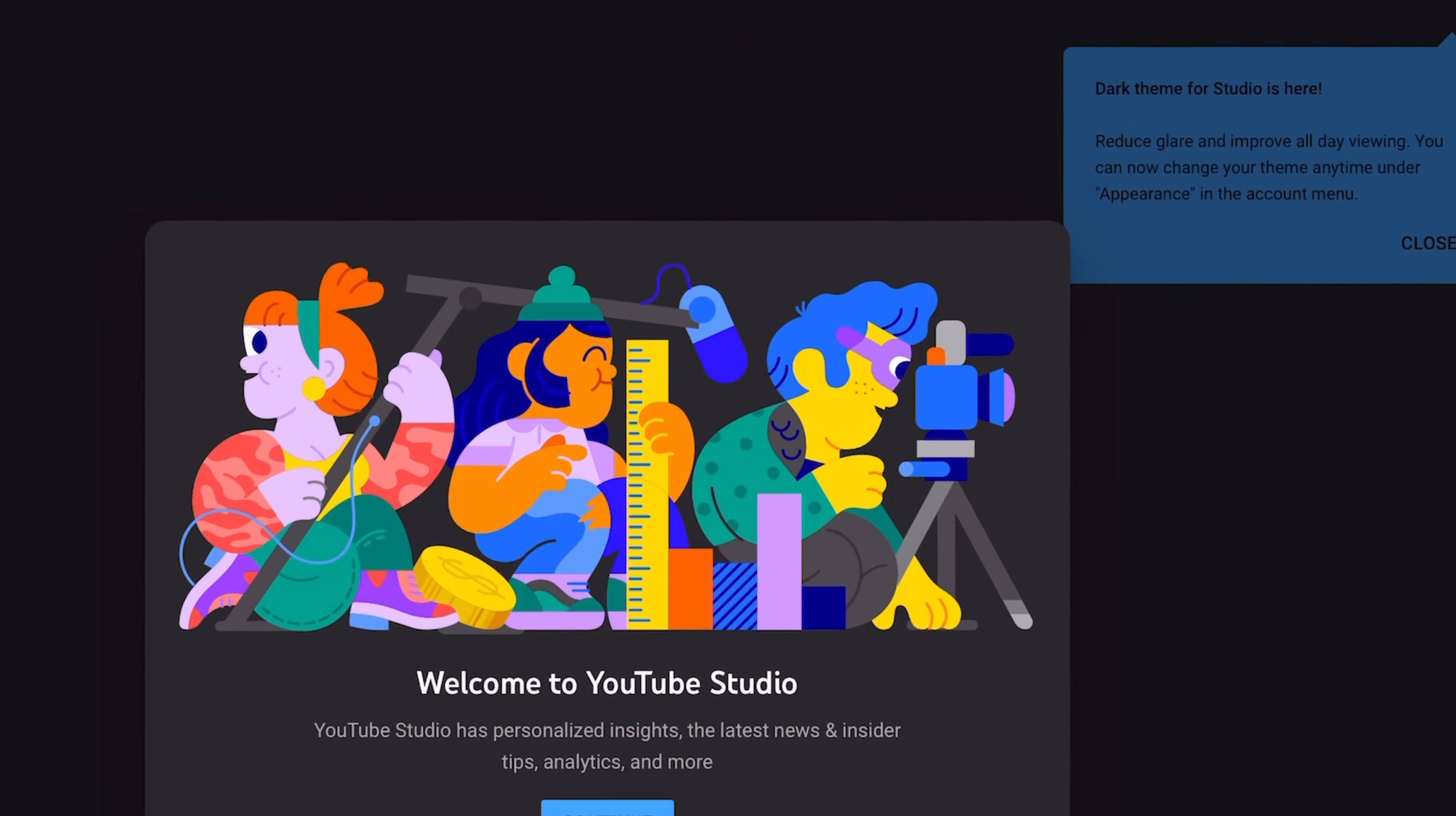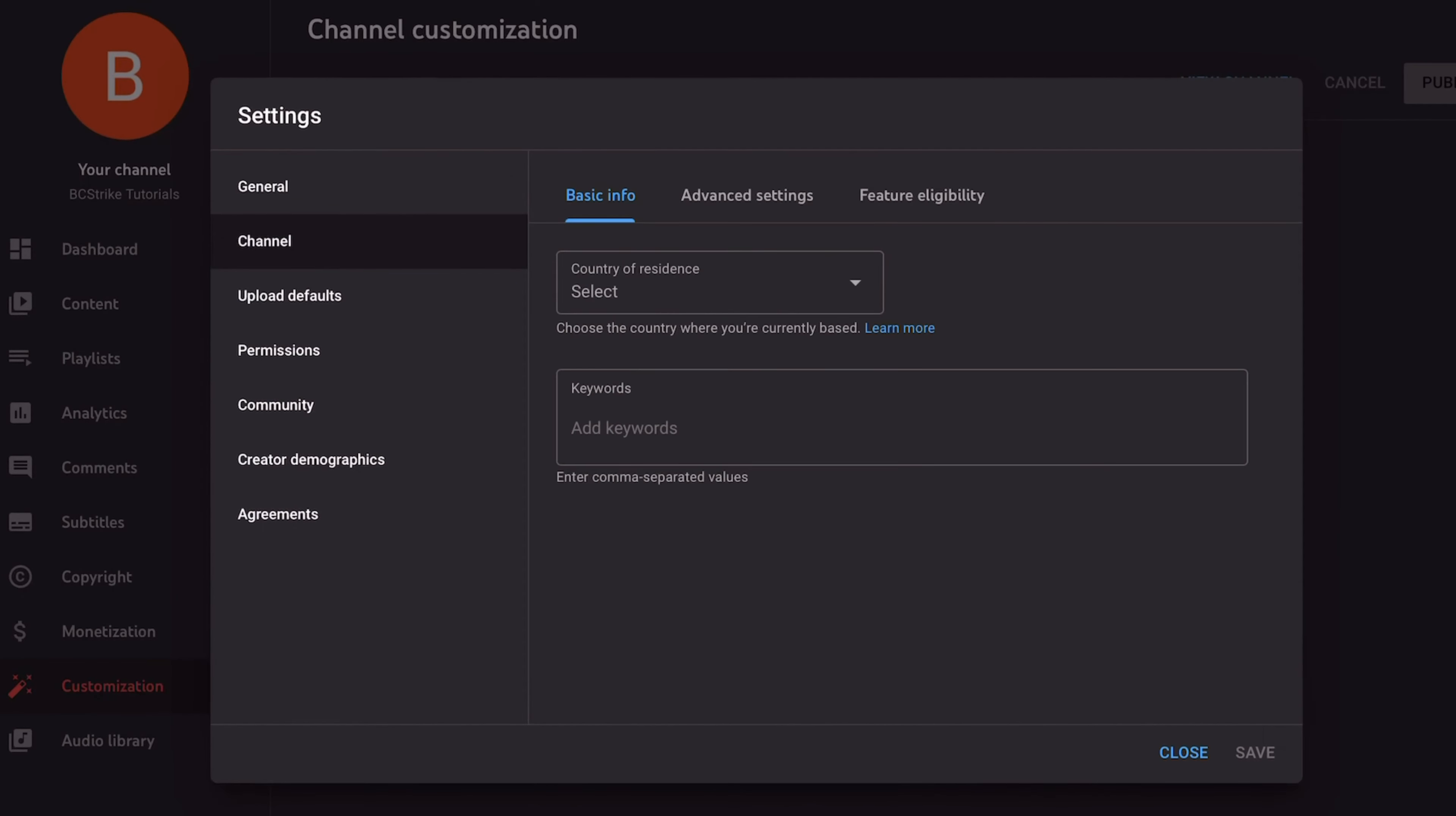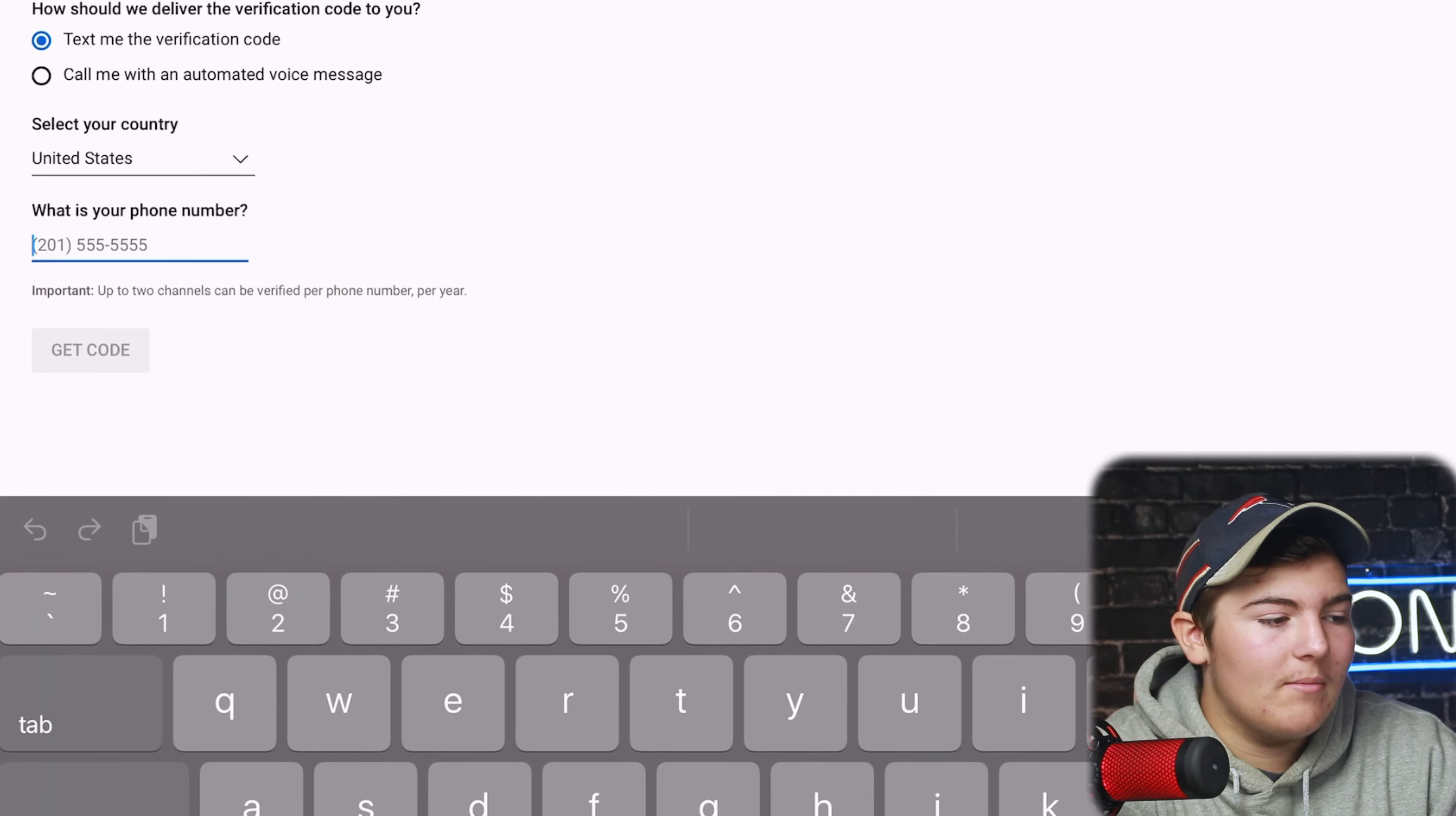That'll take you to YouTube Studio where you want to go to settings at the bottom left. Click that, go to channel and then go to feature eligibility. This right here, intermediate features, we want to verify that so we get options for videos longer than 15 minutes, live streams and uploading custom thumbnails which is super important. So we're going to press verify thumbnail.